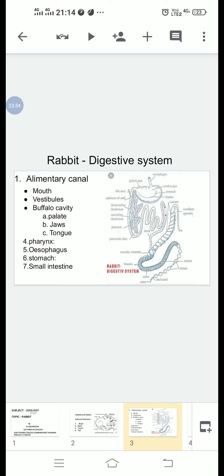The caecum is a thin-walled sac located between the small intestine and the large intestine. It has a spiral valve inside, externally marked by spiral constrictions. The caecum ends with the appendix. The ileum has an ileocaecal valve which directs food into the caecum. The caecum contains symbiotic bacteria that help in the digestion of cellulose.